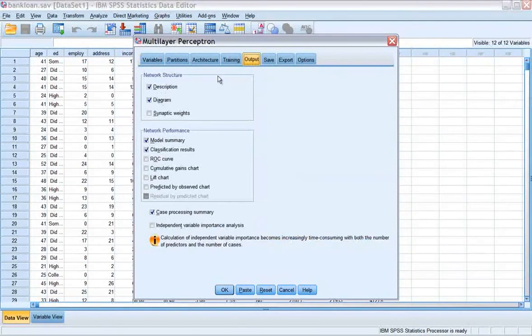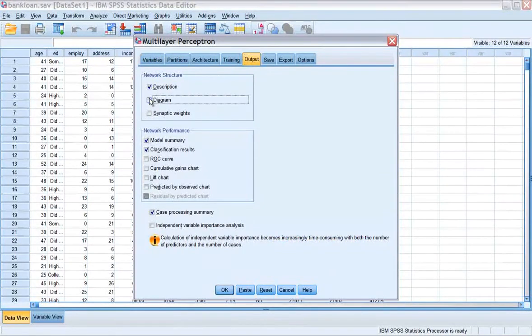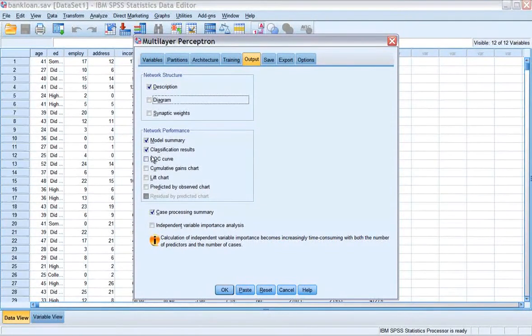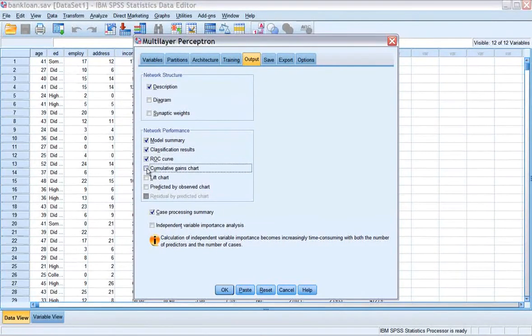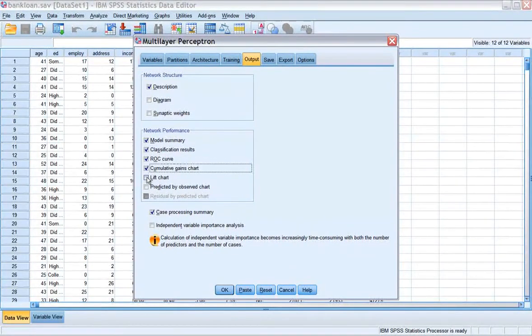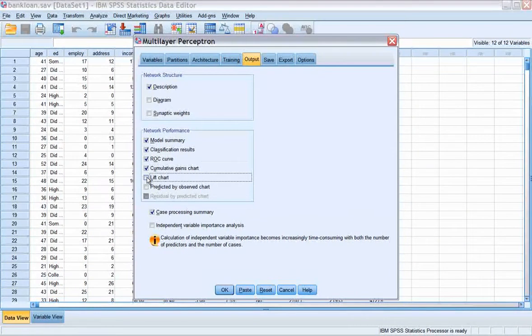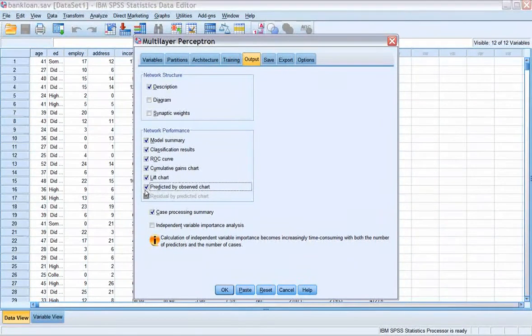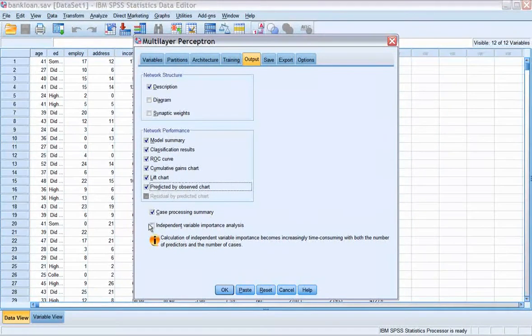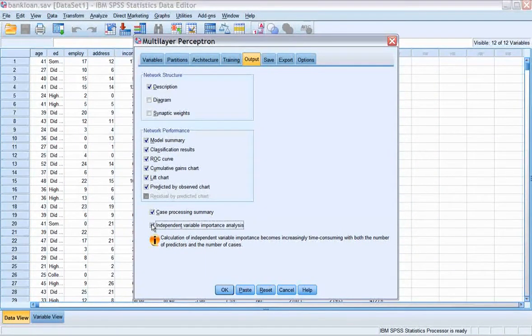Then click the output tab. Deselect diagram in the network structure group. Select ROC curve, cumulative gains chart, lift chart, and predicted by observed chart in the network performance group. Select independent variable importance analysis, then click OK.